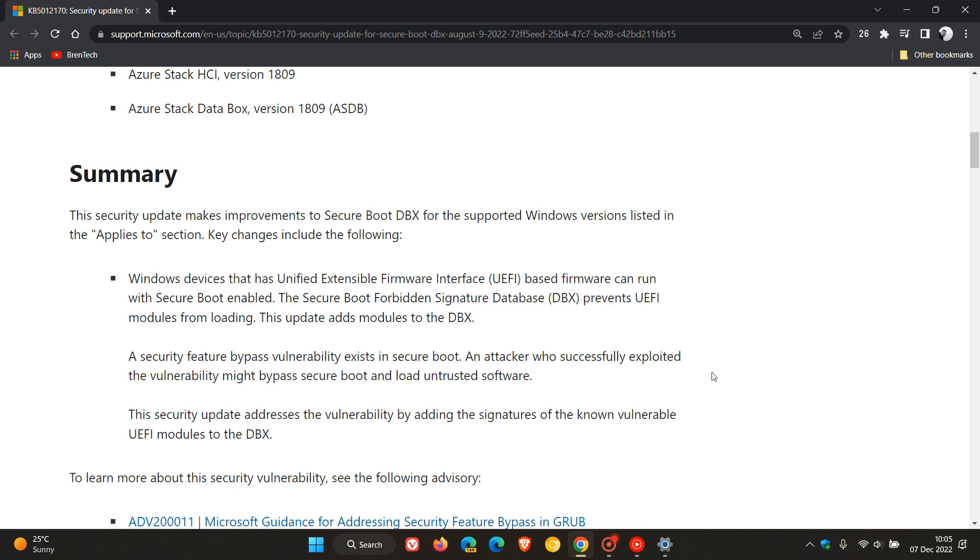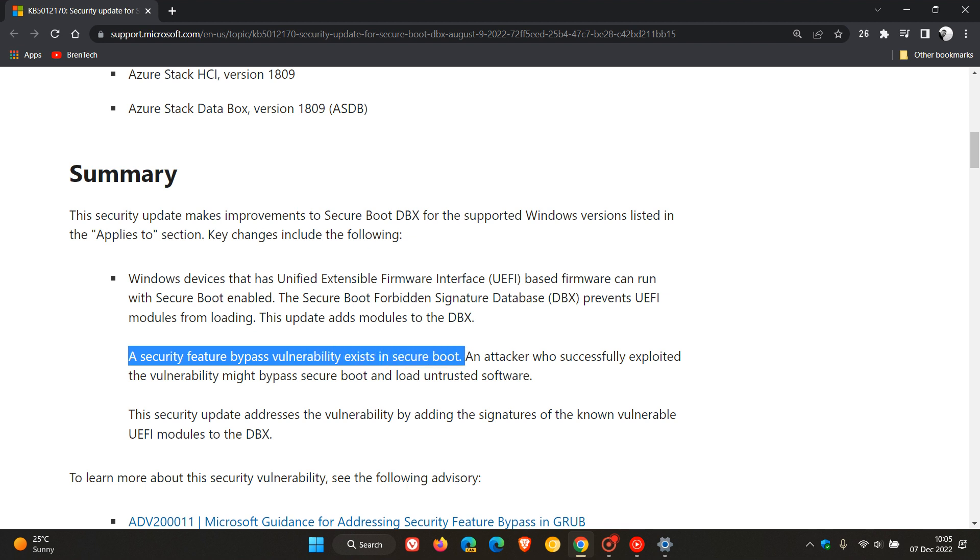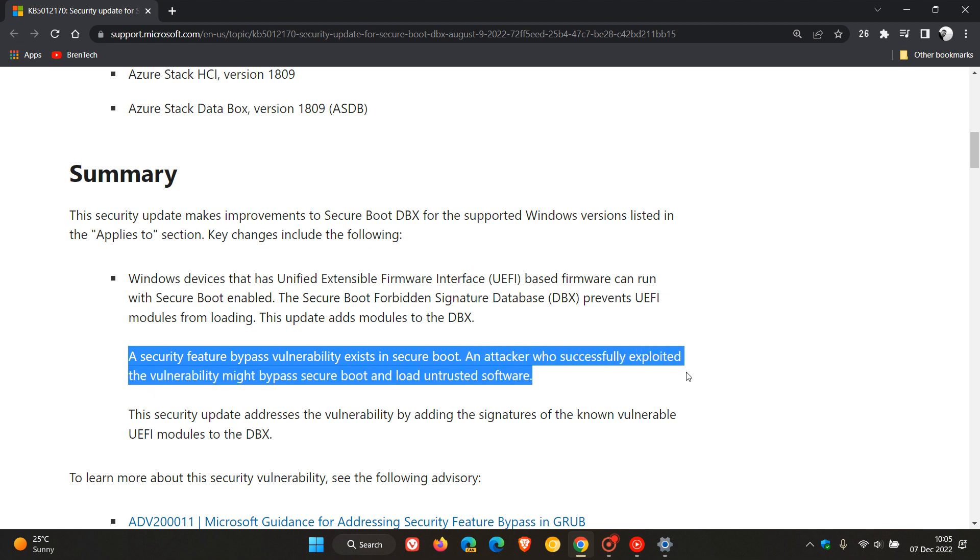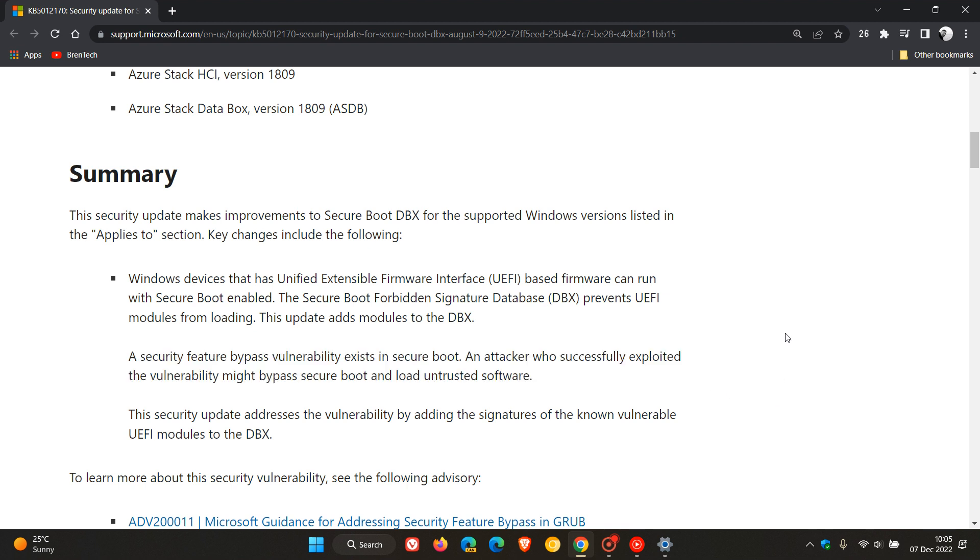This is what the update is addressing. A security feature bypass vulnerability exists in Secure Boot. So that's what the issue is. And this is what can happen if your system is not patched. An attacker who successfully exploited the vulnerability might bypass Secure Boot and load untrusted software.